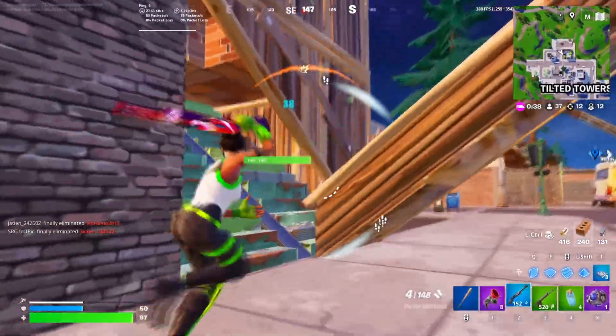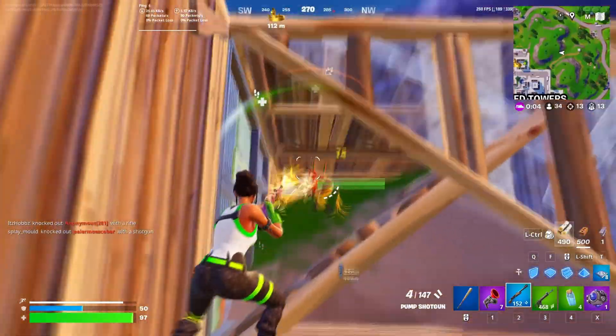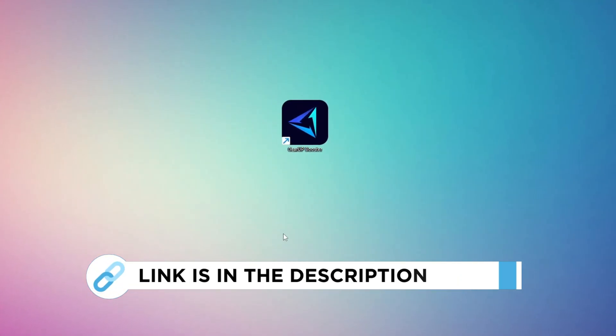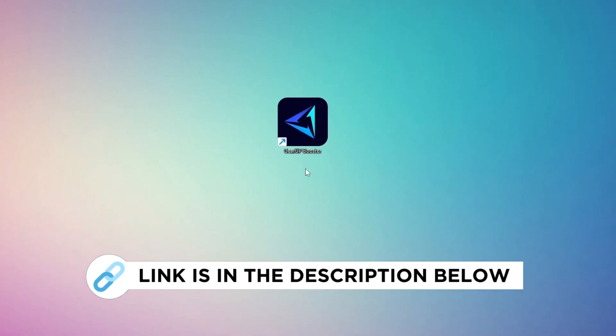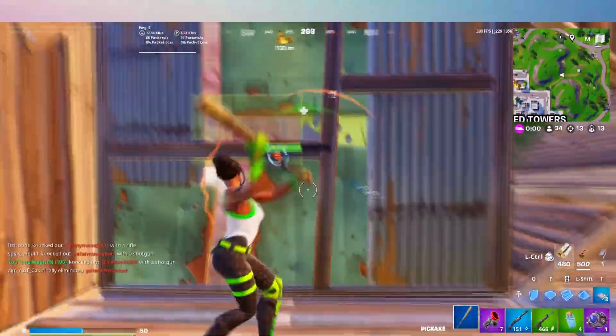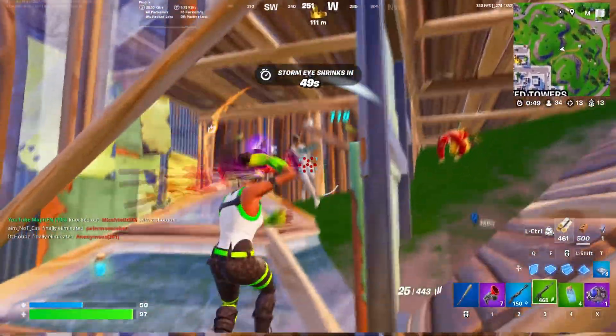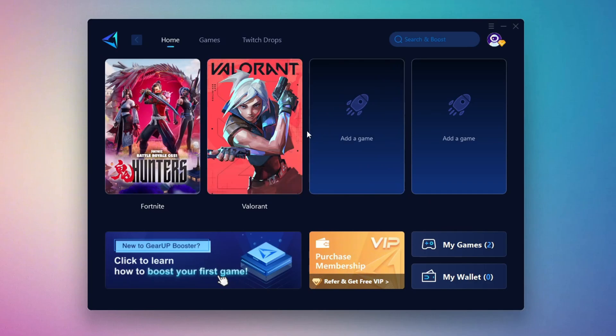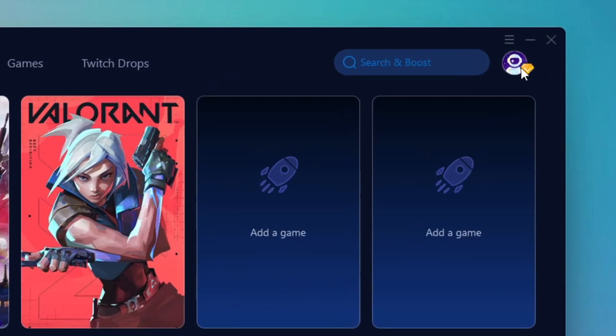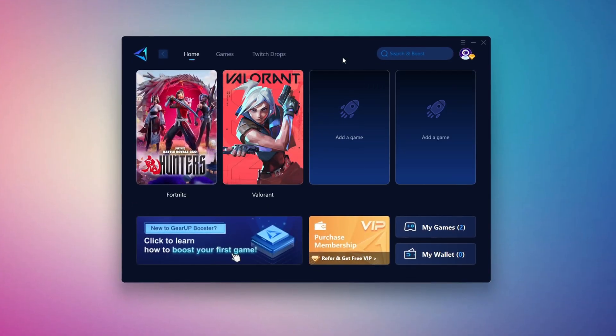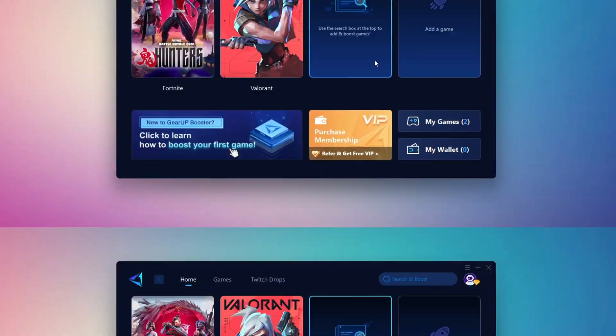In this step, I'm going to show you a reliable tool that can help you get more stable ping while gaming. First, head over to the official Gear Up Booster website using the link in the description and download the tool. After downloading, install it on your PC. Once it's installed, open the Gear Up Booster interface. The first thing you'll need to do is log in using your Facebook or Google account. On the home tab, you'll see all the games installed on your PC.